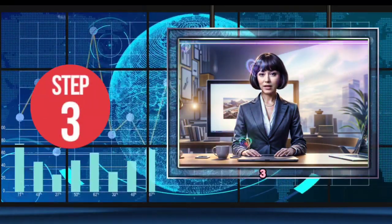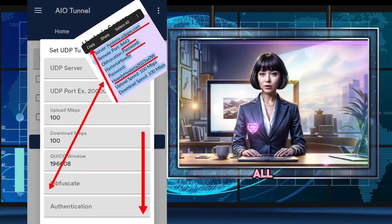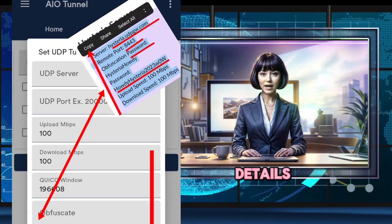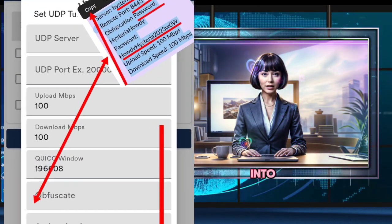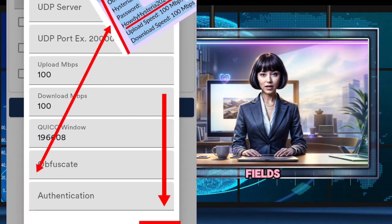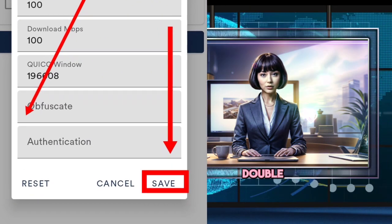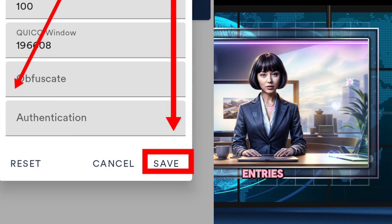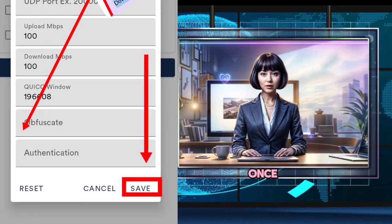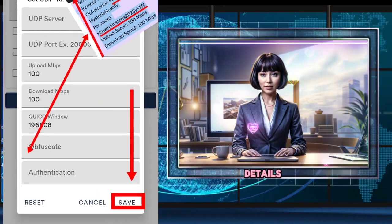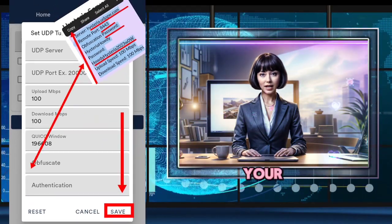Step 3: Now it's time to input all the required server details you created earlier into the given fields, just as shown. Double check your entries to ensure accuracy. Once you've filled in the details, click Save to confirm your settings.